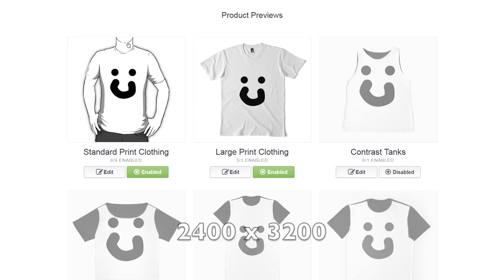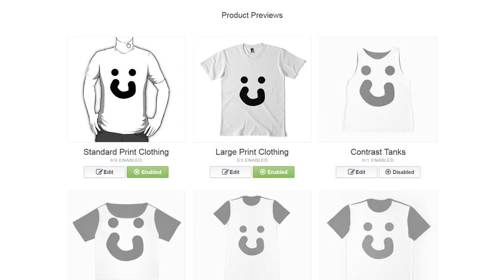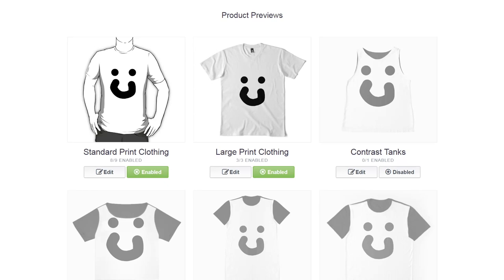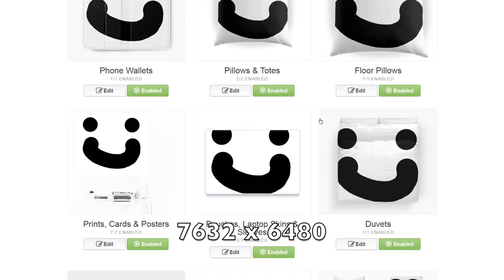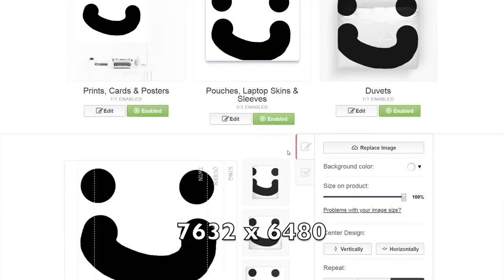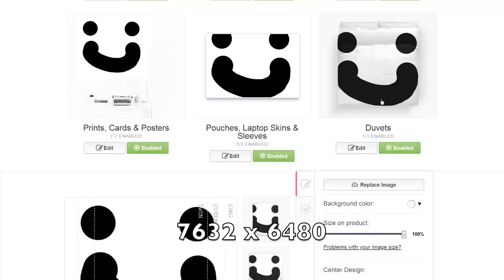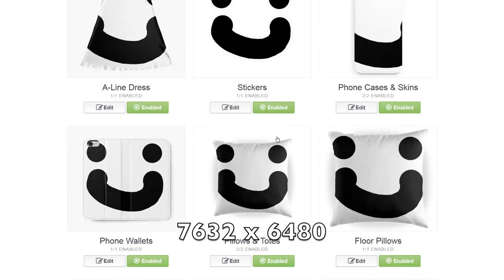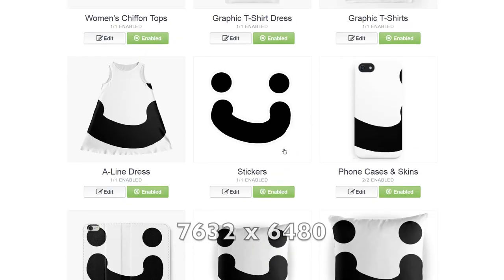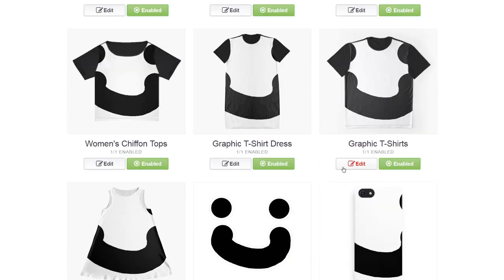Conversely, using the duvet cover size of 7632, the design is enabled by default, but it doesn't really fit the other products — they need to be resized because they're a lot smaller. If you scroll down to the duvet covers you can see it'll be fine on king size, but you'll need to downsize it for everything else.